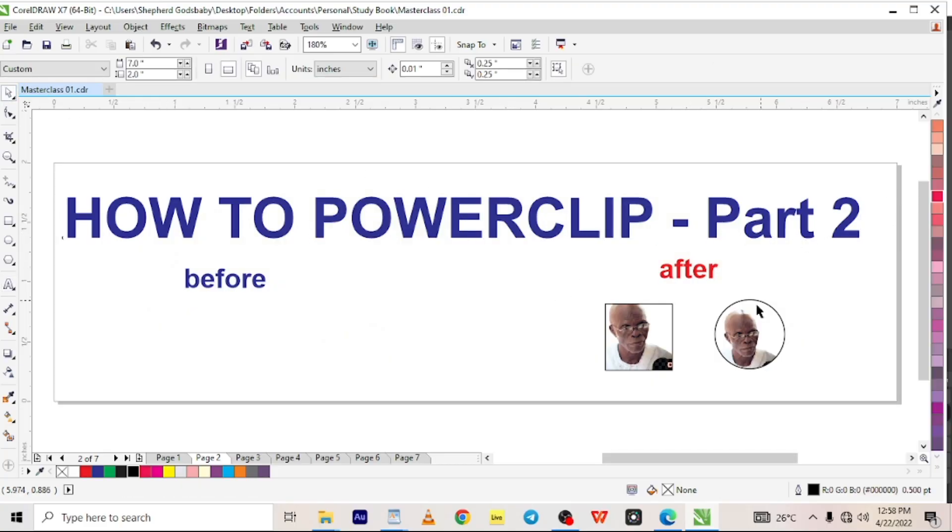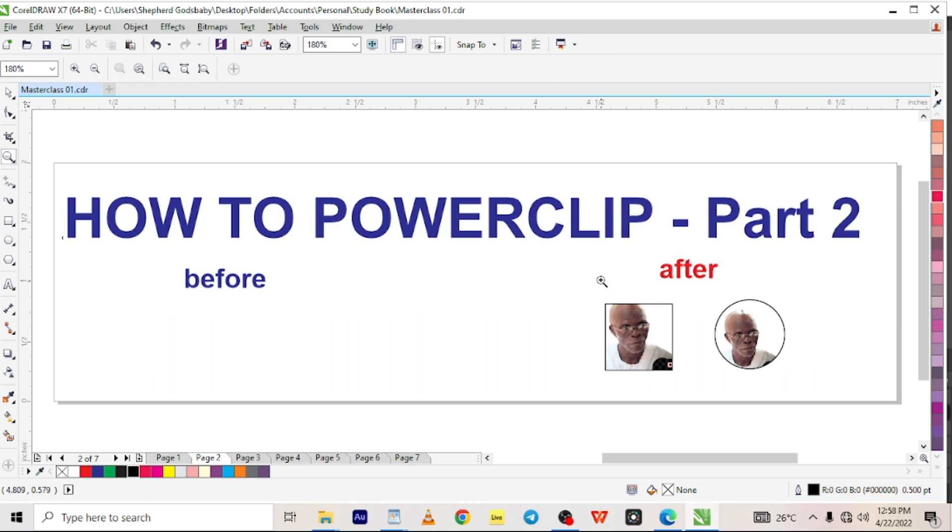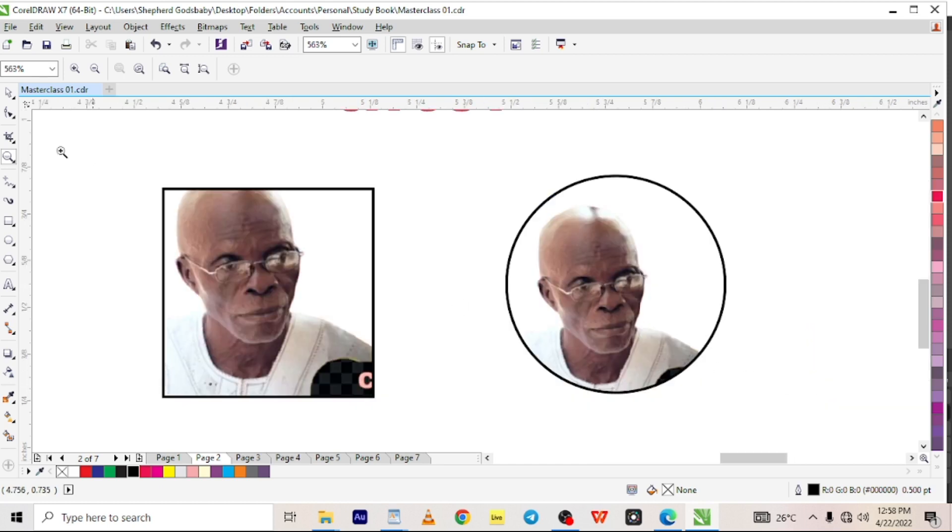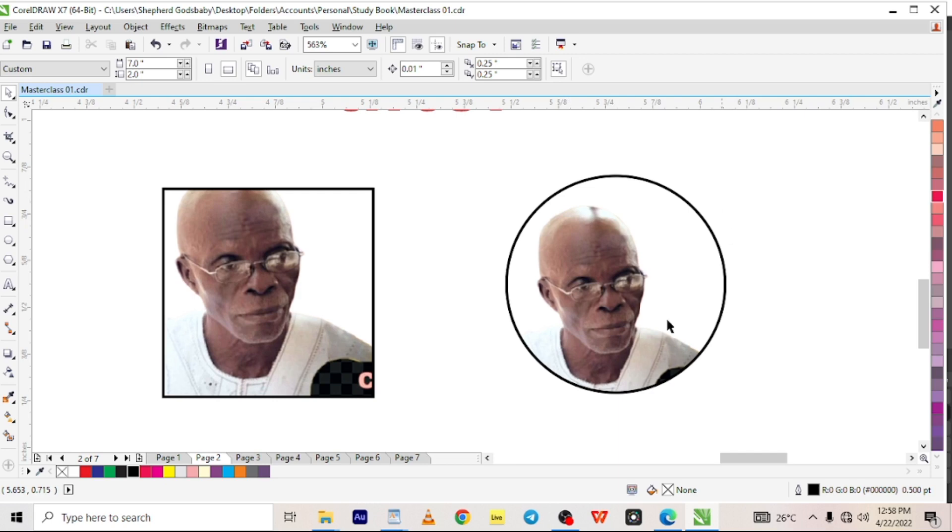How to power clip part two. We have the images already in the shapes but we want to edit the images so that they can look smoother. What does smoother mean? By the way, if you look here you see this man is not really at the center of this circle.